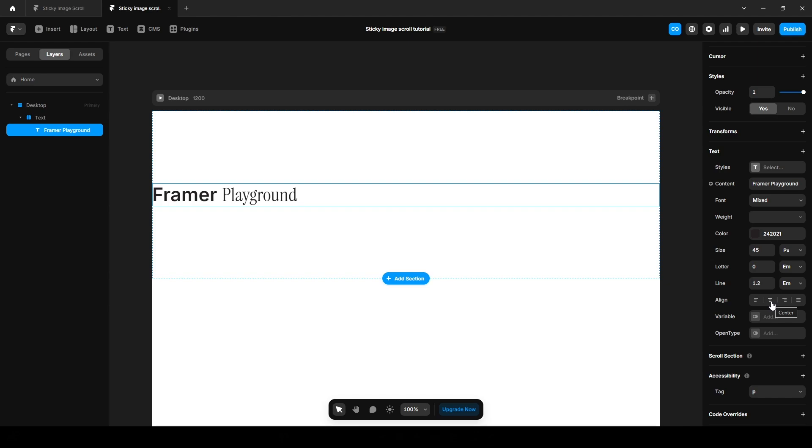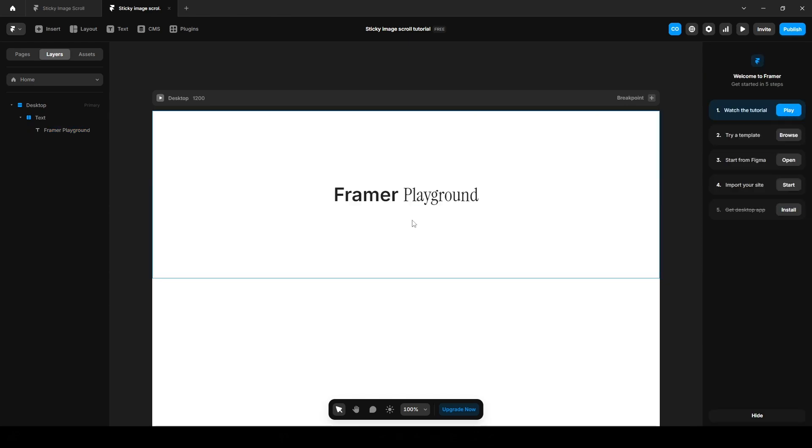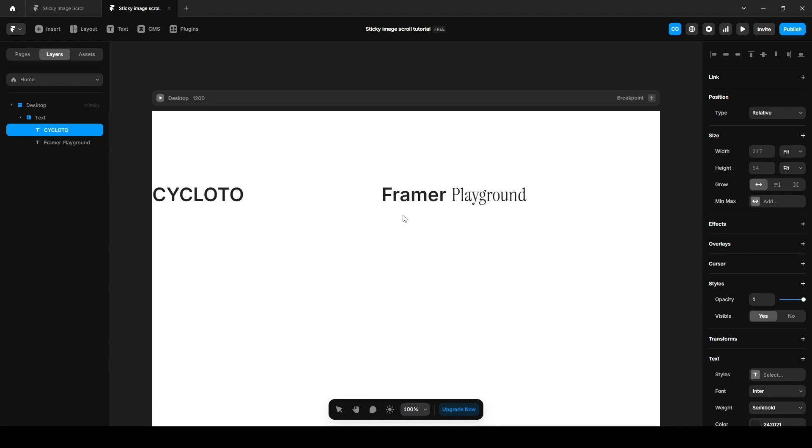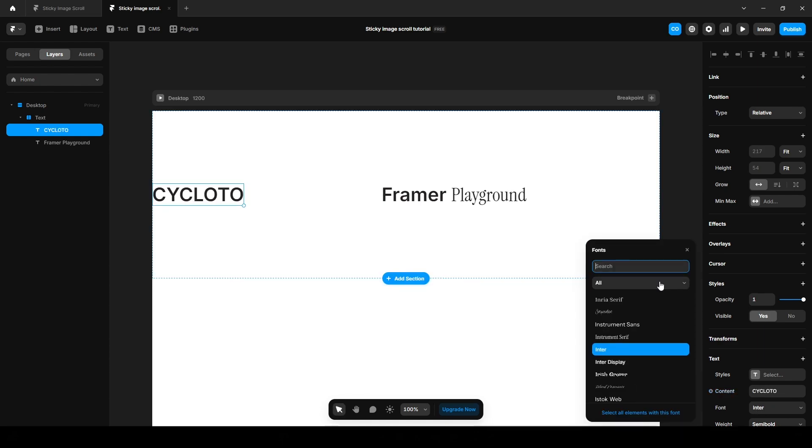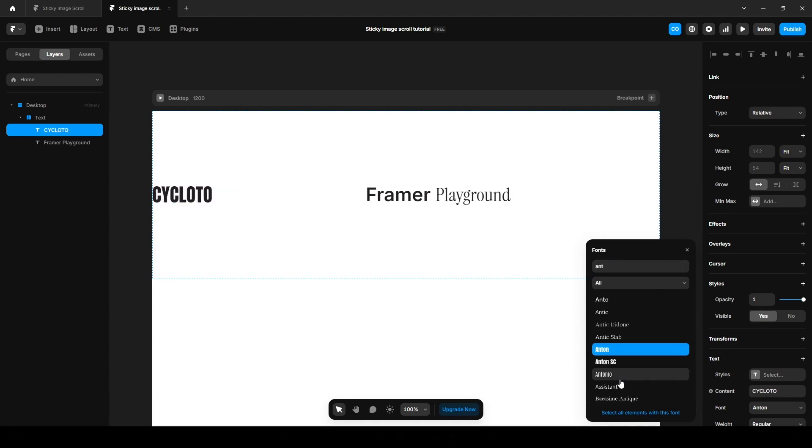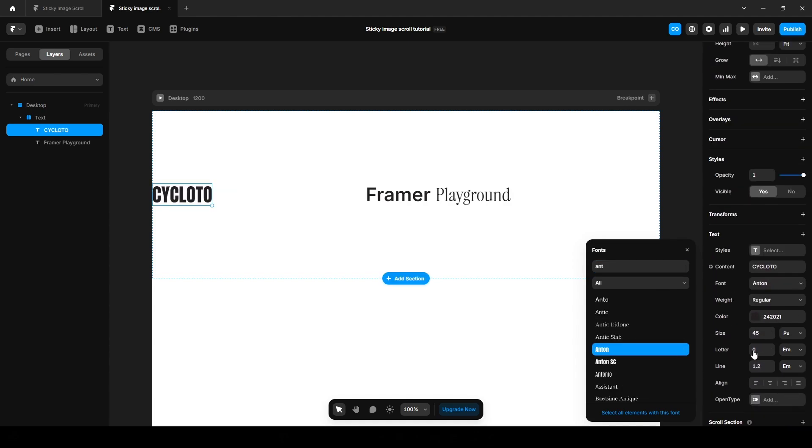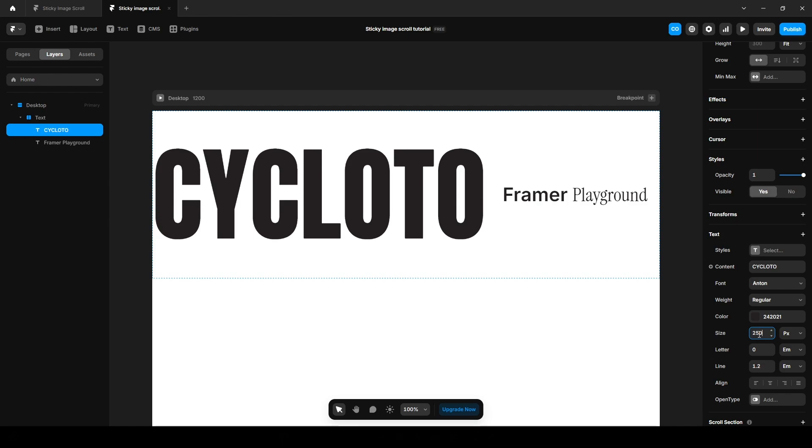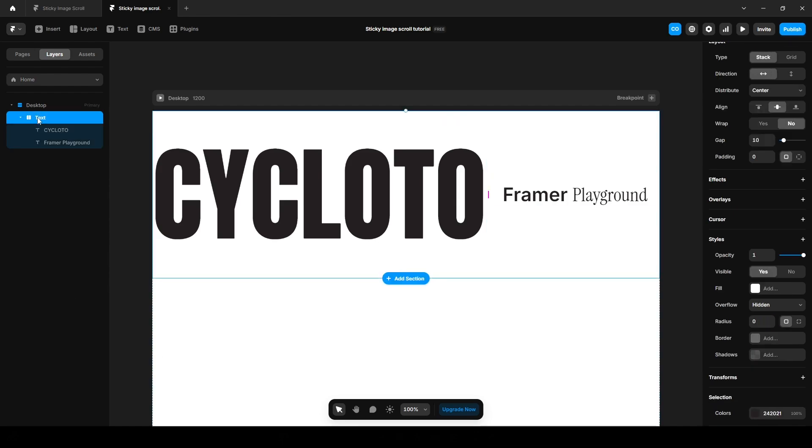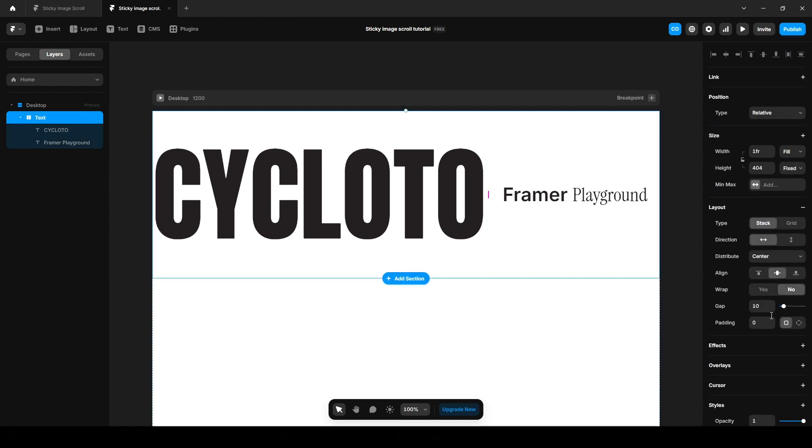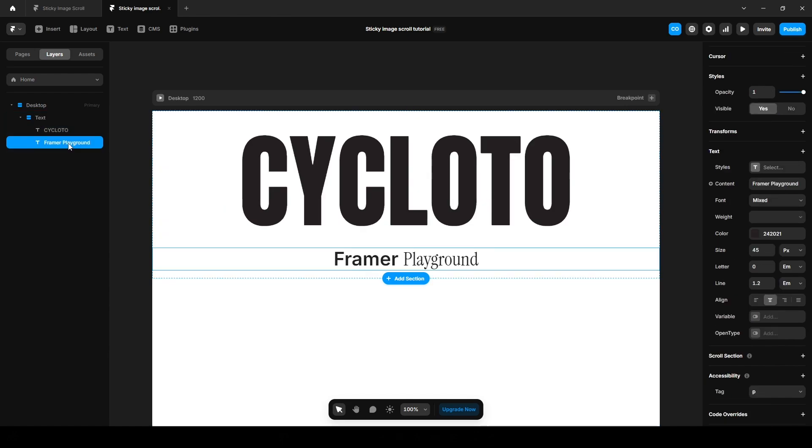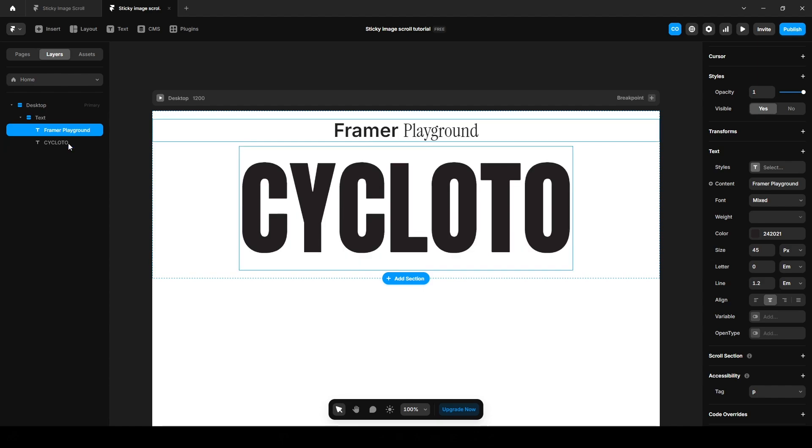Align it center. Press T again to add another text. Click this font and search for Anton. Increase the font size to 250. Click this text, scroll up and change the direction to vertical. Now click this frame or Playground, press up arrow on your keyboard.